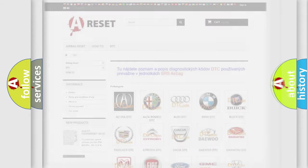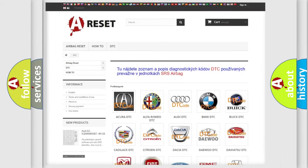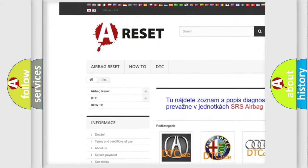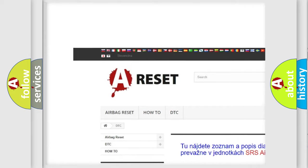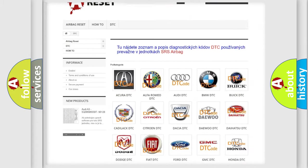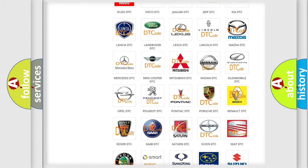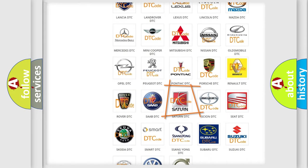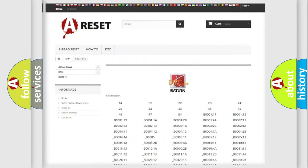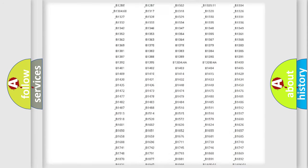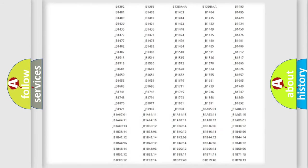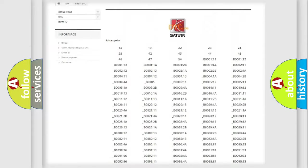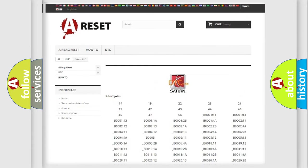Our website airbagreset.sk produces useful videos for you. You do not have to go through the OBD2 protocol anymore to know how to troubleshoot any car breakdown. You will find all the diagnostic codes that can be diagnosed in Saturn vehicles, and also many other useful things.